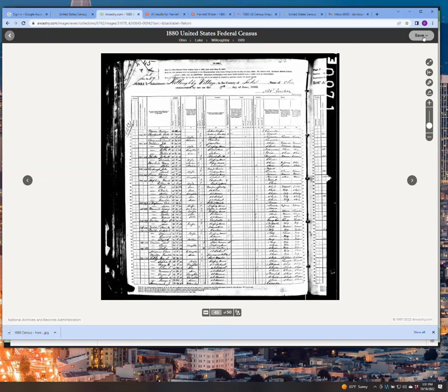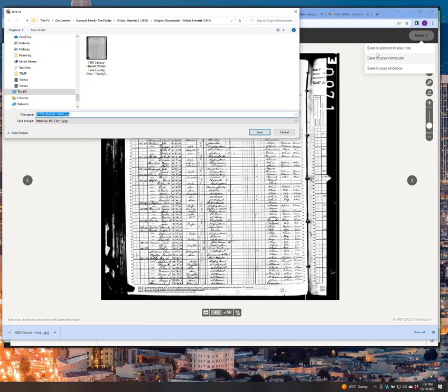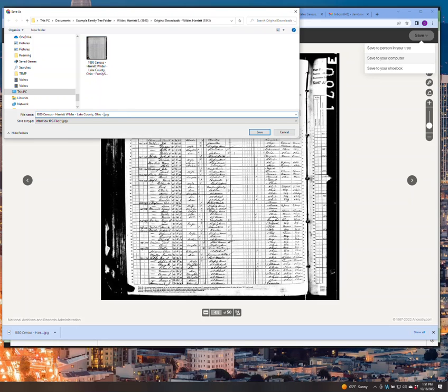This is Ancestry. Ancestry, you use the save button and go to save to your computer. And just because I saved the file to this original downloads folder before, it's the same place. So I'm going to cheat here and just click on a previous named file. And then this is the Ancestry version of that same file.